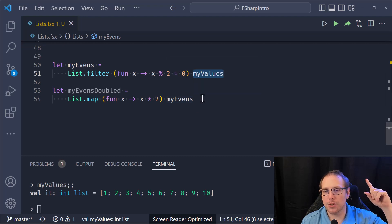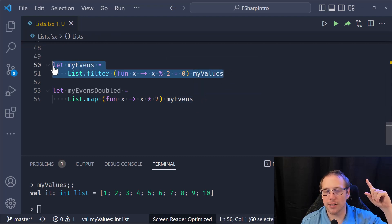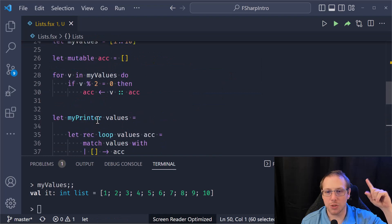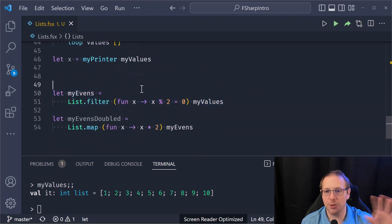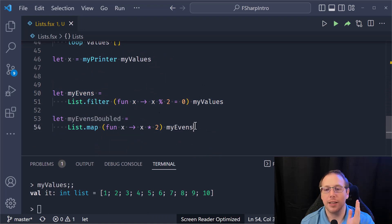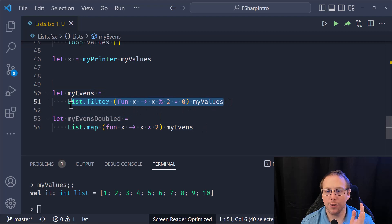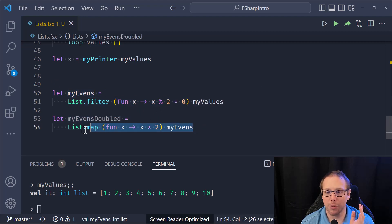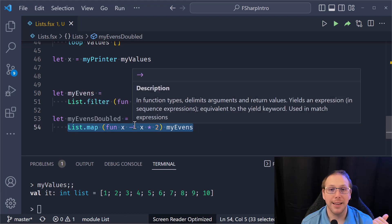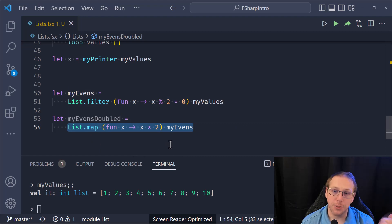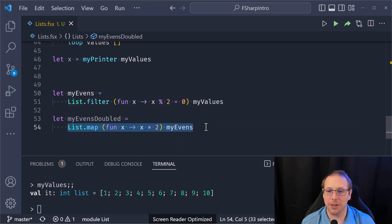This is way more convenient than what we were doing last time. F-Sharp actually makes it really easy to do this processing. But this is still kind of annoying — why do we have to filter, get a result, and then take that result and pass it to the doubling? That's annoying. You're right. It is. Let's do it better. This is where the pipe operator comes in.